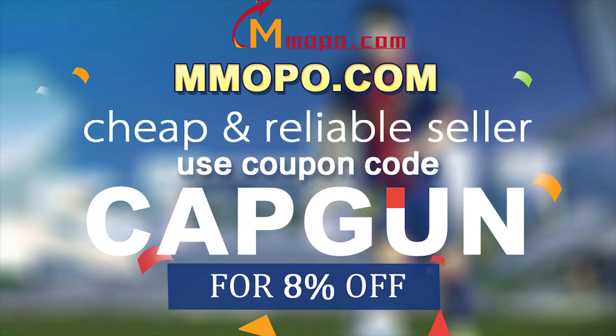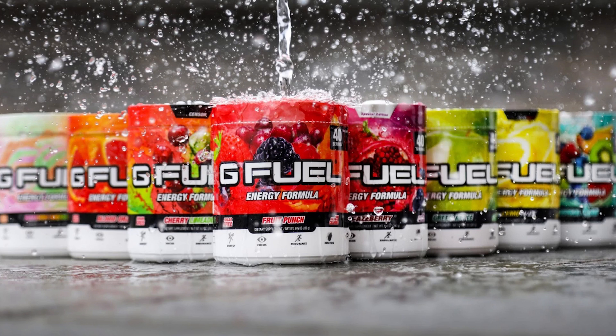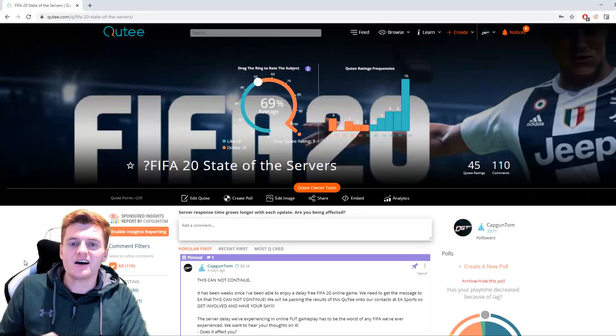If you guys need Ultimate Team coins, then go check out MMOPO.com. The link will be down in the description. Use code CAPGUN to get yourself a discount. Also, if you guys need some GFUEL for the upcoming Weekend League, go get it from GFUEL.com. Use code CAPGUN there as well to get another discount. It will help you concentrate throughout Weekend League and probably get you that next rank you've been trying to achieve.